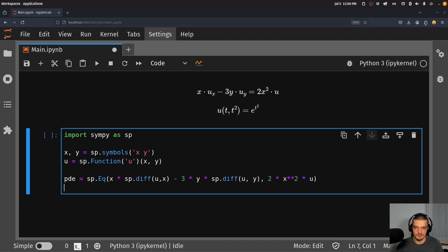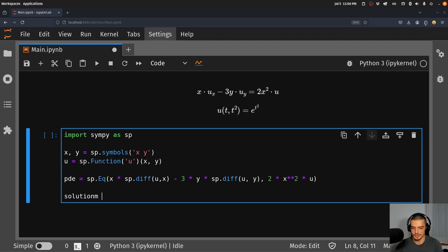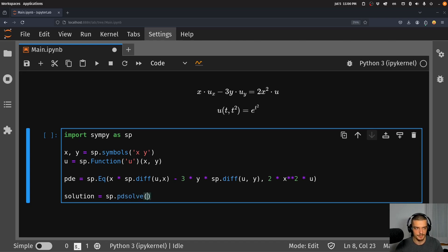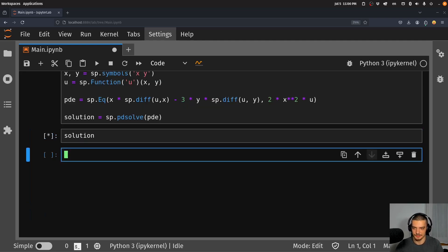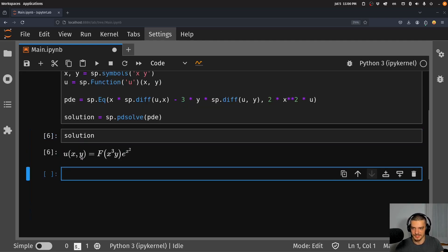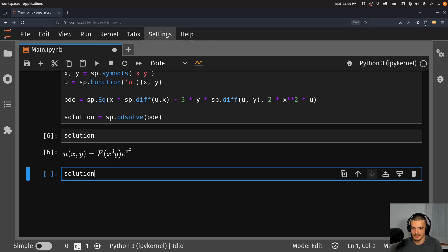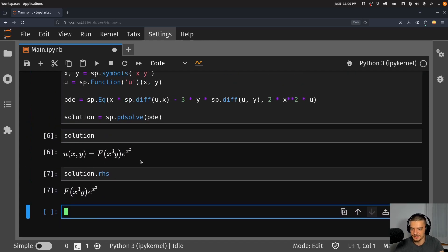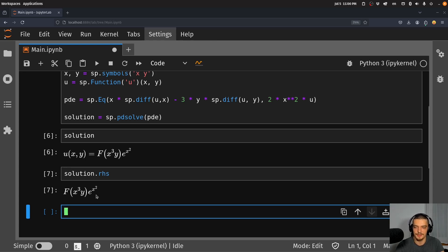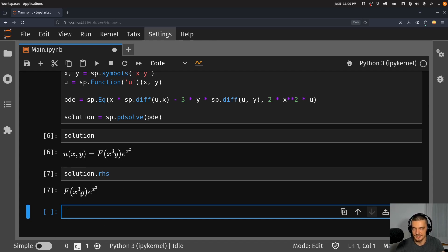And now getting a solution is very, very easy. We just say solution equals sp.pdsolve, same name as in Maple. And then we can look at the solution. And you can see, this is our general solution. We can also only get the right hand side, solution.rhs. And you can see that basically, the solution is e^(x²), so e to the power of x squared, times some function that takes x³ and y as input.